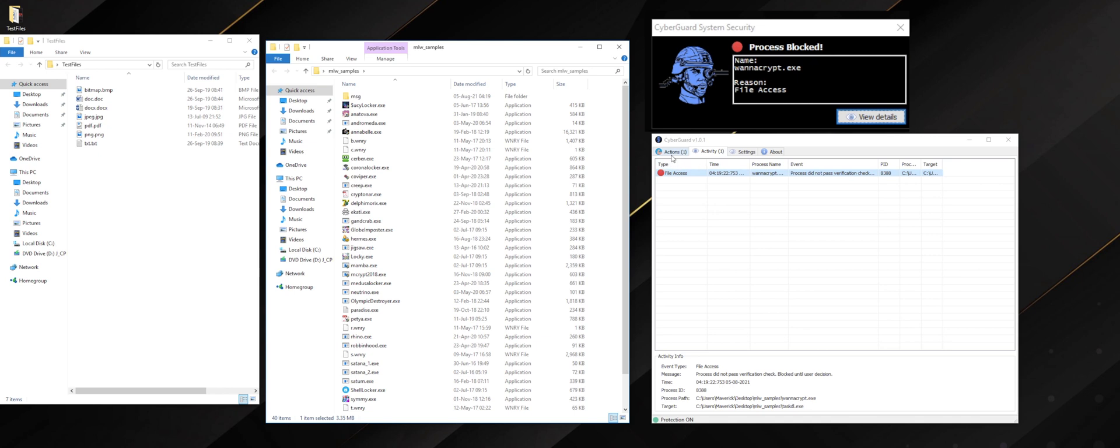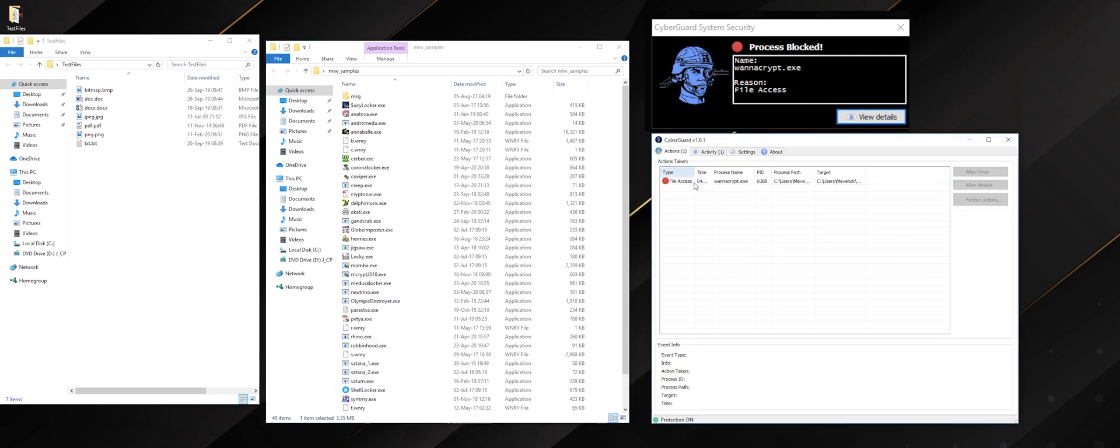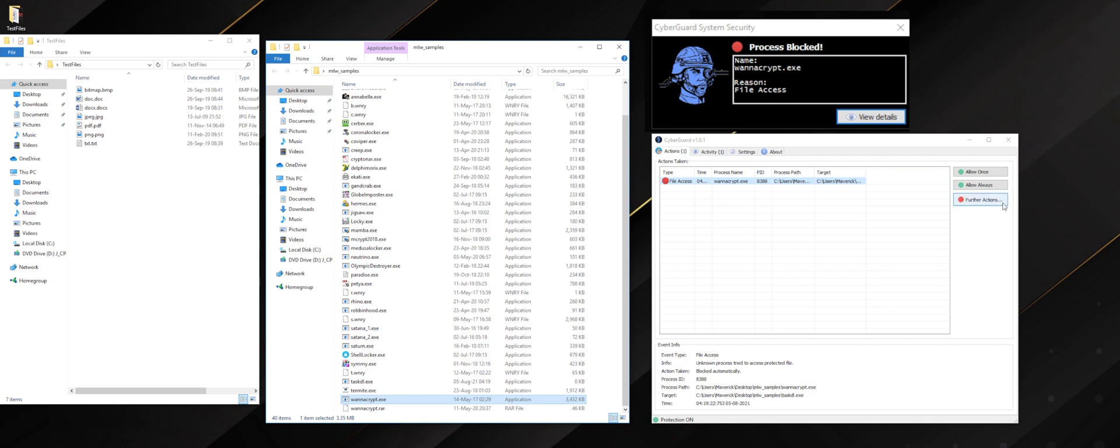In the activity and actions tab of the program, you can follow all that is going on and as you see here, we blocked WannaCry.